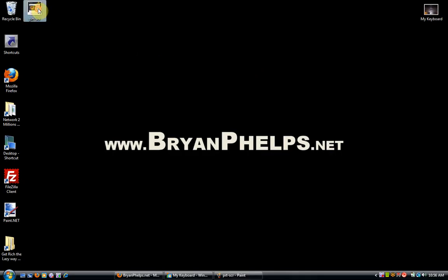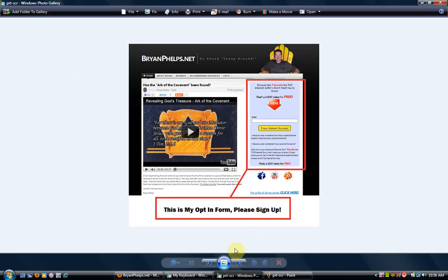Now I got this print screen image right there. So there you go - I printed my screen, everything I saw on my computer. I labeled it, and now you guys can insert this into your websites or do whatever you want with it, make tutorials. Hope this helped you out. This is Brian Phelps - be the miracle, and I will see you soon.